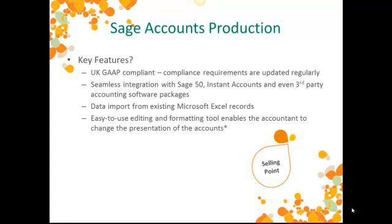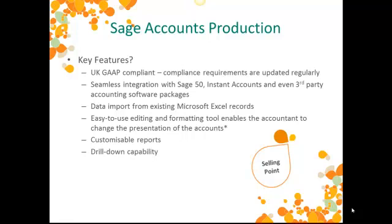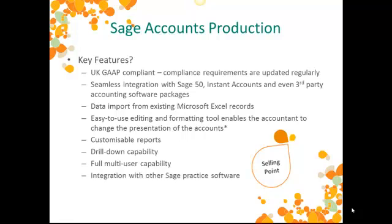The easy-to-use editing and formatting tool enables the accountant to change the presentation of the accounts. Remember, though, that Sage Financial's statements will cover this need in the future. Reports are customisable. There's fantastic drill-down capability. And full multi-user capability, too. Finally, the integration with other Sage Practice software, especially our taxation products.